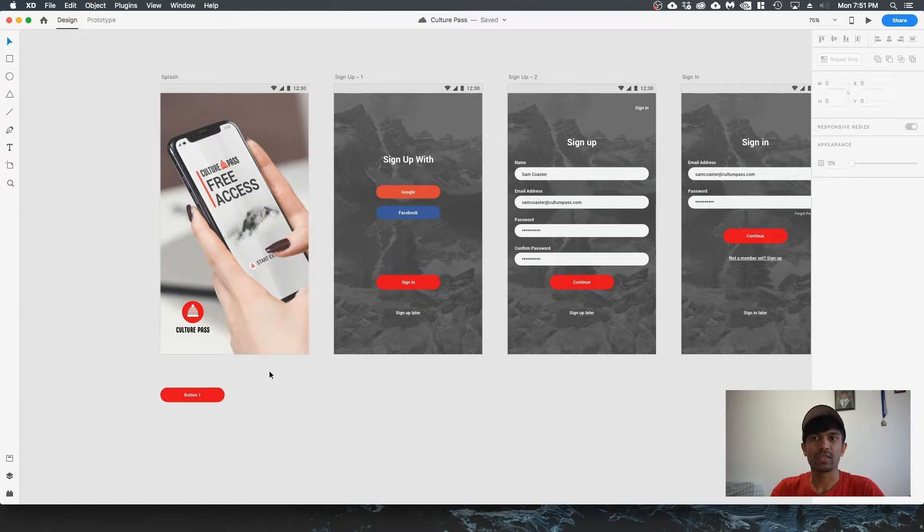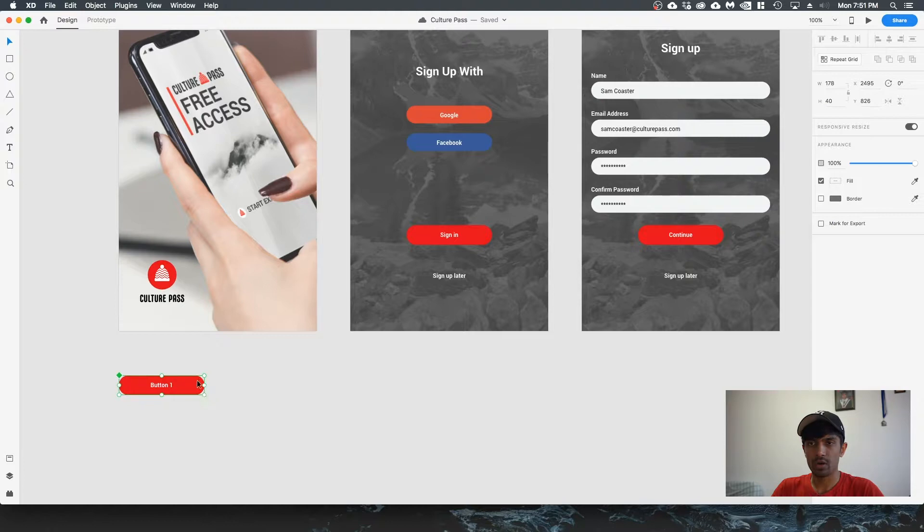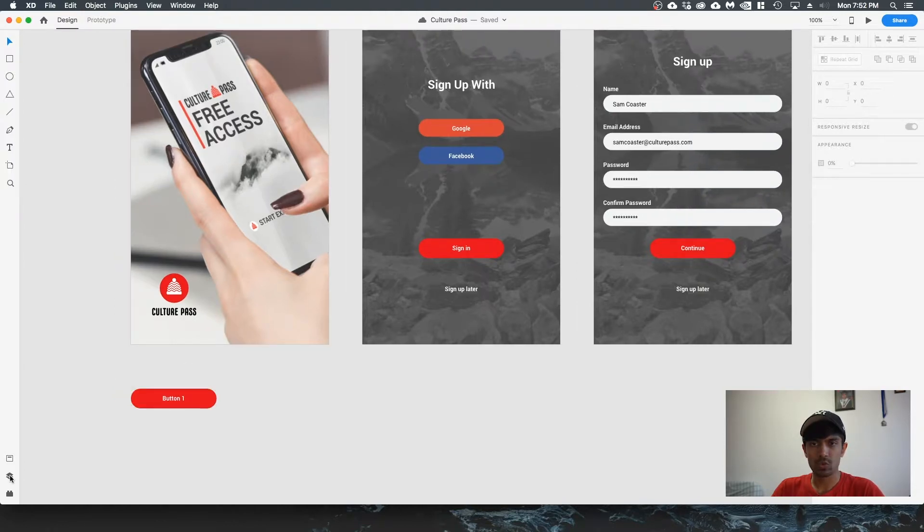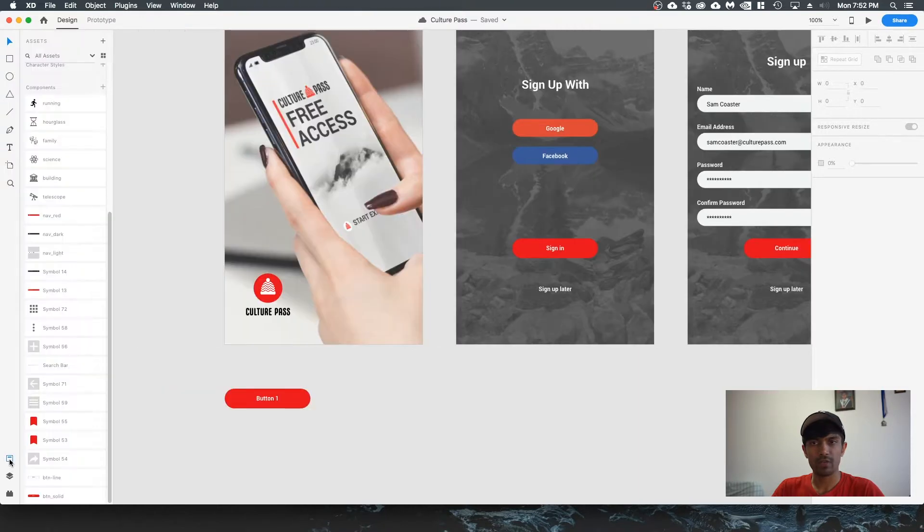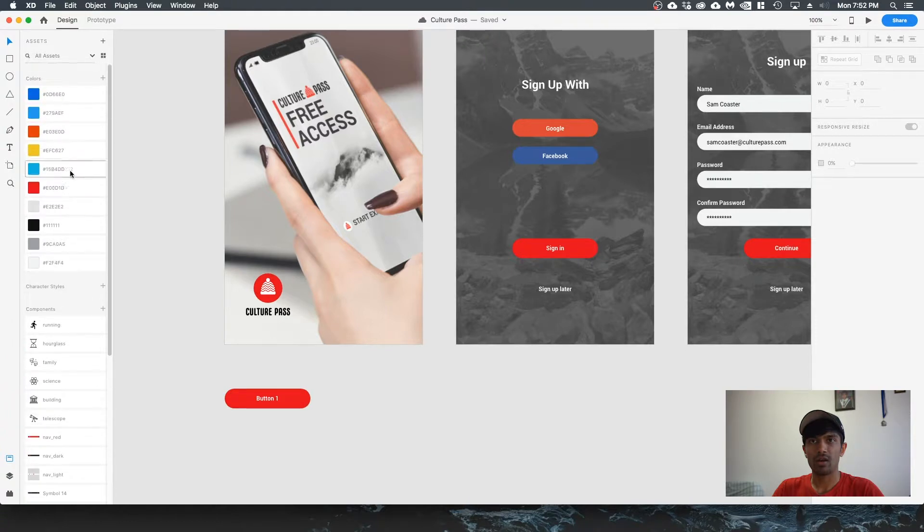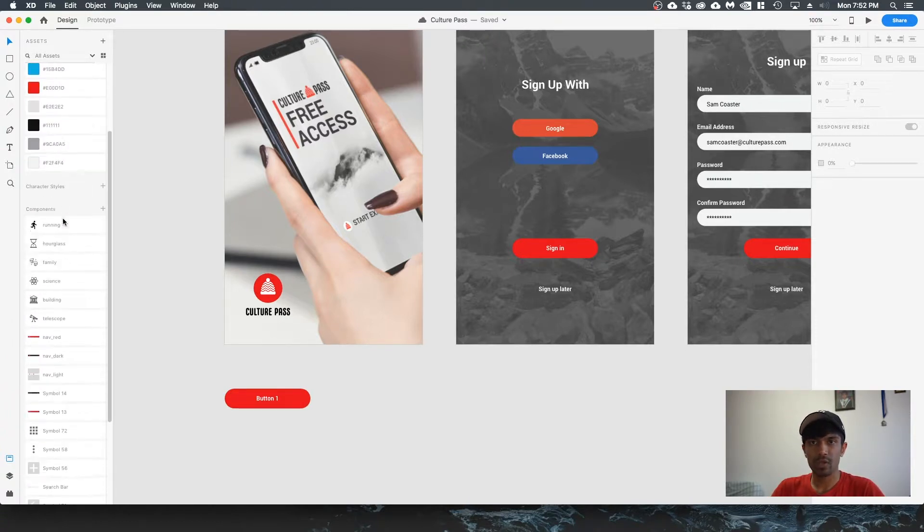When I select this button, you can see that there's a green border or outline around it. That means that this is a component. If I go to this toolbar, you can see that there's an assets button. If you click on it, it'll open up your components and assets on the left panel.